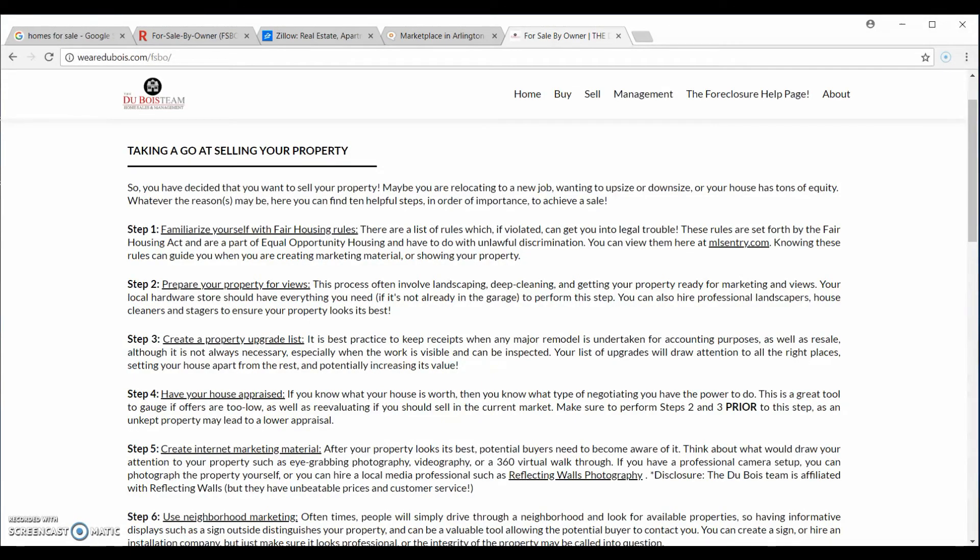Hello, my name is Jordan with Reflecting Wellness Photography. Today I'm going to show you how to upload the images you received from us onto popular real estate listing websites such as Zillow and Redfin, as well as Trulia. I've gotten a lot of questions, so this warrants a tutorial in my mind.